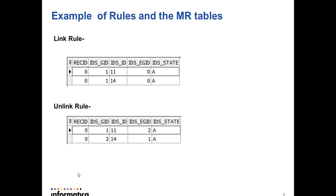So here is the example of the rules in MR tables. For link rule, there is a link rule for primary key 11 and 14. Both the records are in group ID 1. Records having same group ID will join in same cluster.